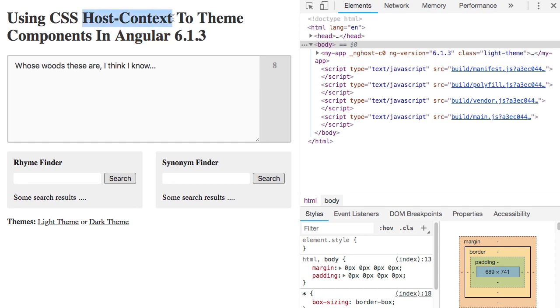Now, host context is a special feature inside of Angular component styling that allows dynamic properties to be added and removed based on conditions that exist outside of the current component. Before we get into the code, let's take a look at what we're going to be implementing.